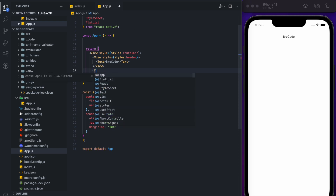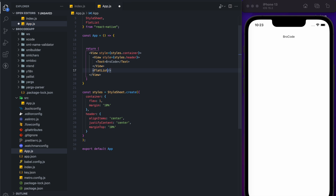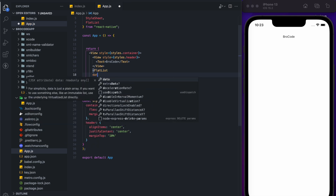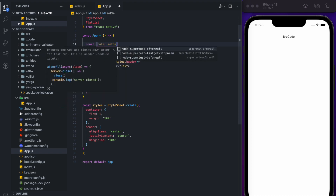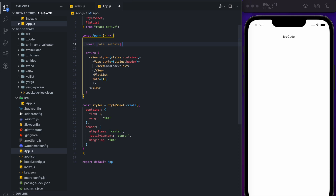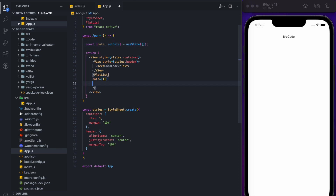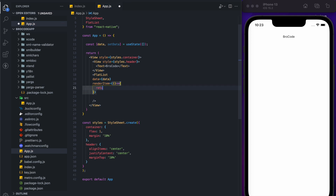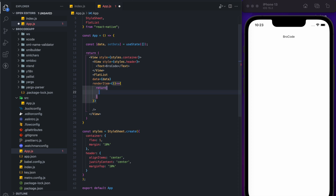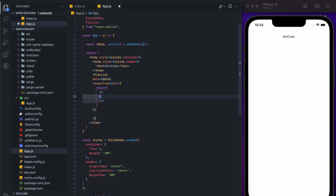First, we need a FlatList to display our results, and after that we will add the text input. In this FlatList we need data, so right now I'll put it as a blank array. I'll create a useState for our data — 'data' and 'setData'. For the render item, whatever we need to display, I'll be using a simple View and Text component so we can display our results.